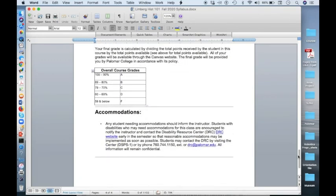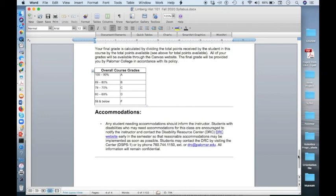And finally, accommodations. Any student who needs accommodations needs to notify me right away, as well as you need to notify the Disability Resource Center, or the DRC, and I provided that information here.